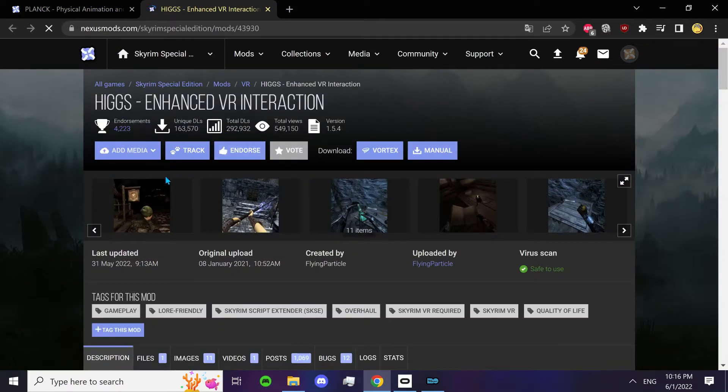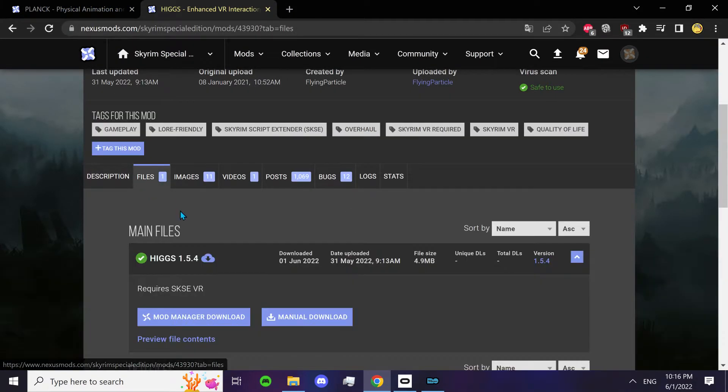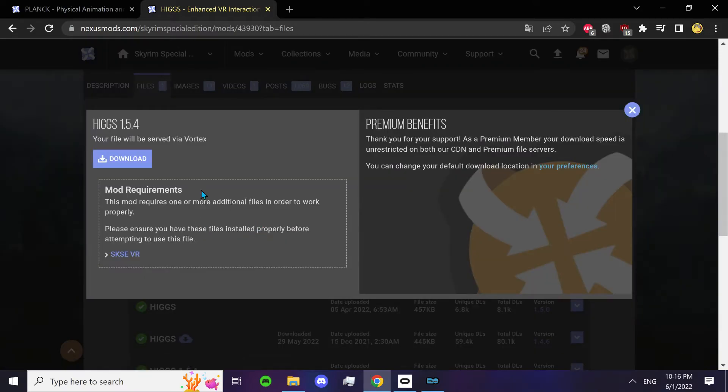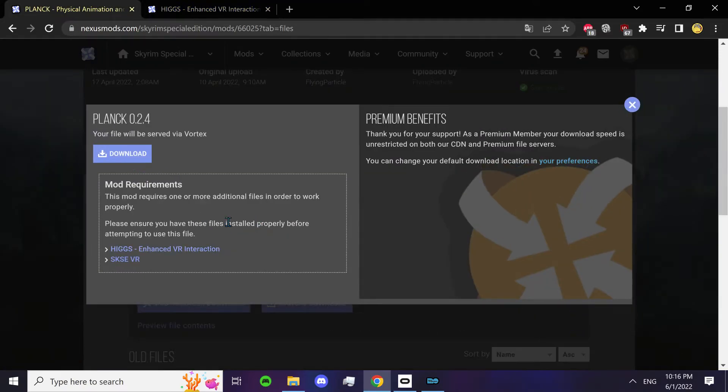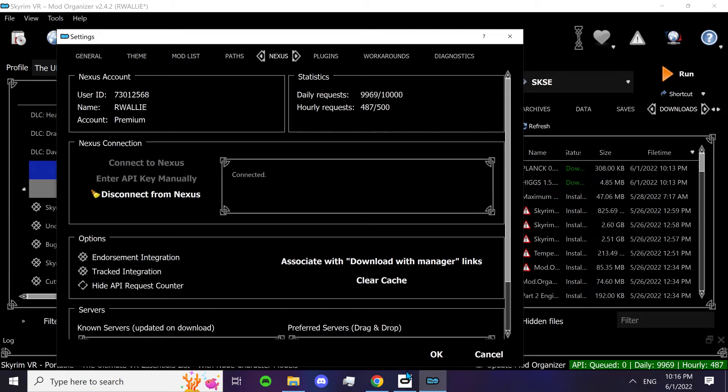So just open it. And again, go to files, click mod manager download, click download, do the same for Plank. I already have both of them downloaded, so I won't need to do that. Go back to your mod organizer.